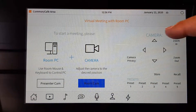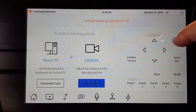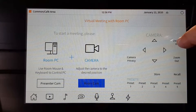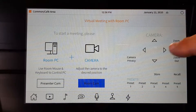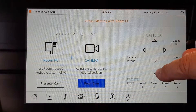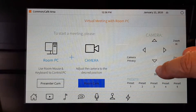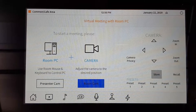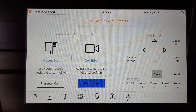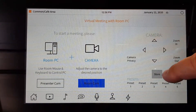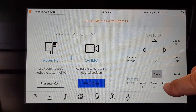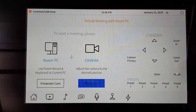For camera options we have up, down, left, right for our pan-tilt. Zoom in, zoom out, and camera privacy. We can recall preset selections for our cameras — just maneuver, hit store, and then recall whatever numbered preset you would wish.